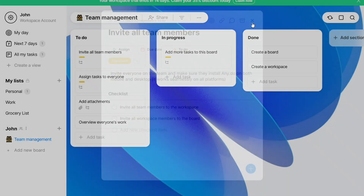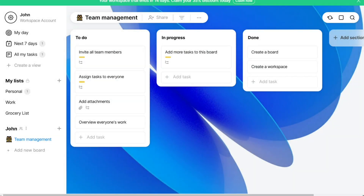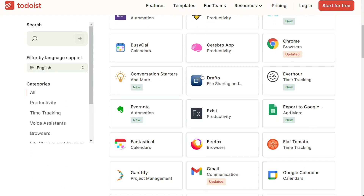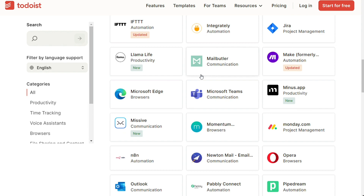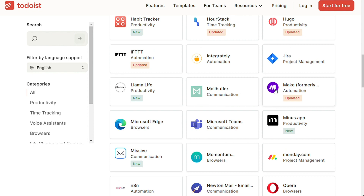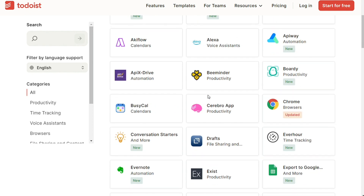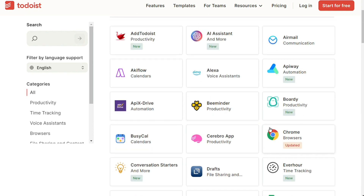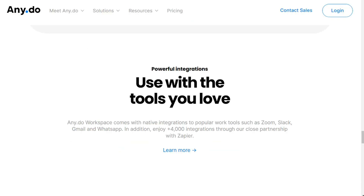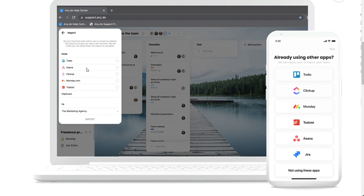For integrations, both allow you to connect and access your data on other apps easily without leaving the app. With Todoist, some of the applications you can integrate with include Jira, Gmail, Dropbox, Zendesk, Google Tasks, Zoho Mail, and more. The software can also connect with Google Assistant and Calendar, and there is a Todoist Chrome extension. Anido also offers several integrations like Gmail, Slack, WhatsApp, Google Chrome, Amazon Alexa, Smartwatch, Siri, Apple Reminders, and more.